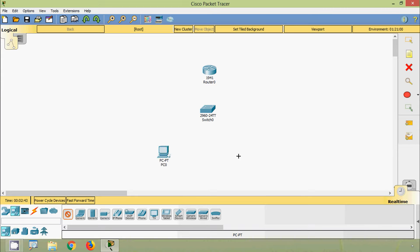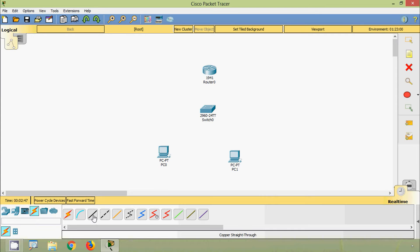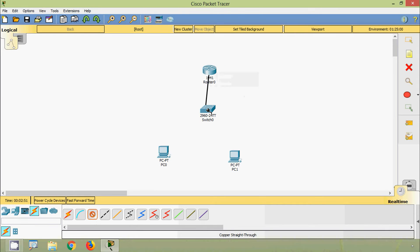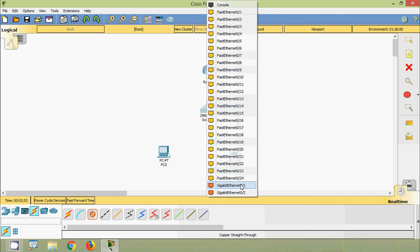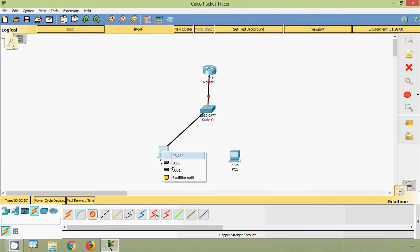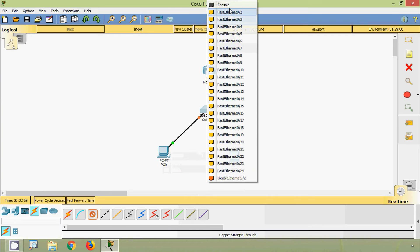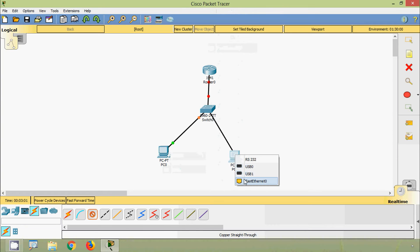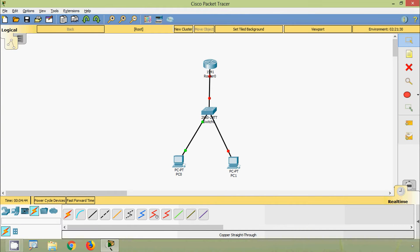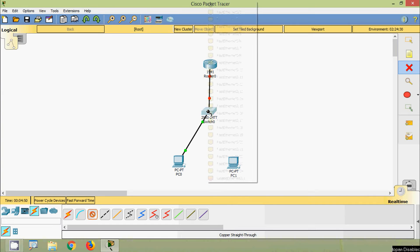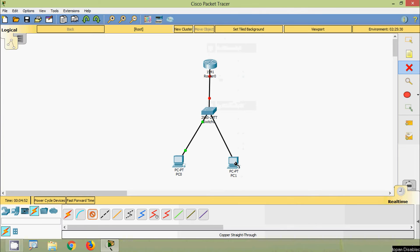For PC0 and PC1, the connections are: copper straight-through from G0/0 to the switch, G0/1, F0/0 to PC0, F0/2 to PC1. It shows red so we will remove this connection and reconnect F0/2 to PC1.